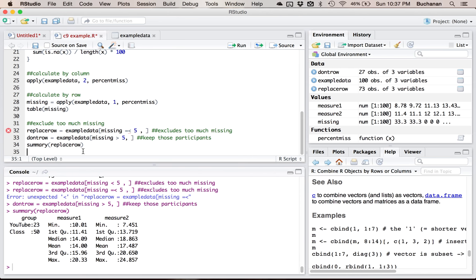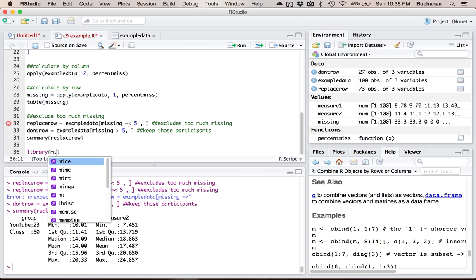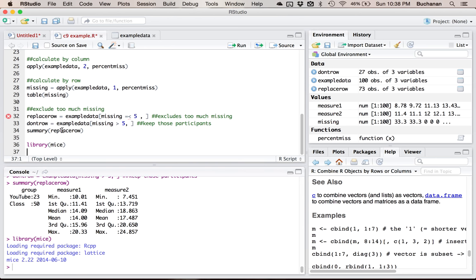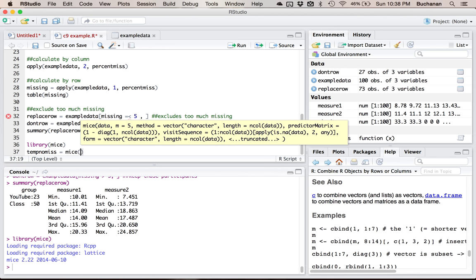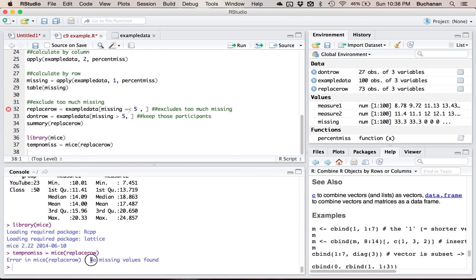Just to prove that, here's the mice library. I'm going to run mice on my replace-row dataset, and it tells me 'no missing values found' — because by excluding people at 5%, I've excluded everyone who had missing data. That'll happen in very small datasets where missing even one data point puts you over the limit. This is a very conservative missing-data approach. If it says no missing values, just go back to the rows you can use. If you go back to the entire example dataset with people with missing data, it will exclude them pairwise when needed.